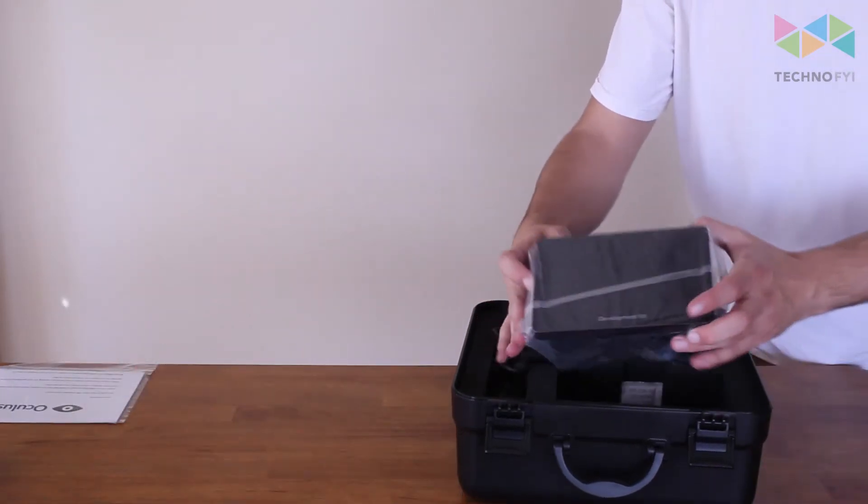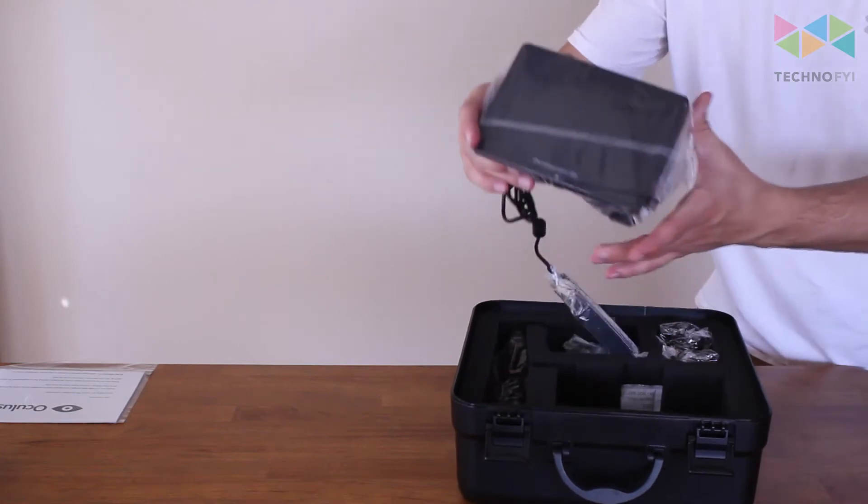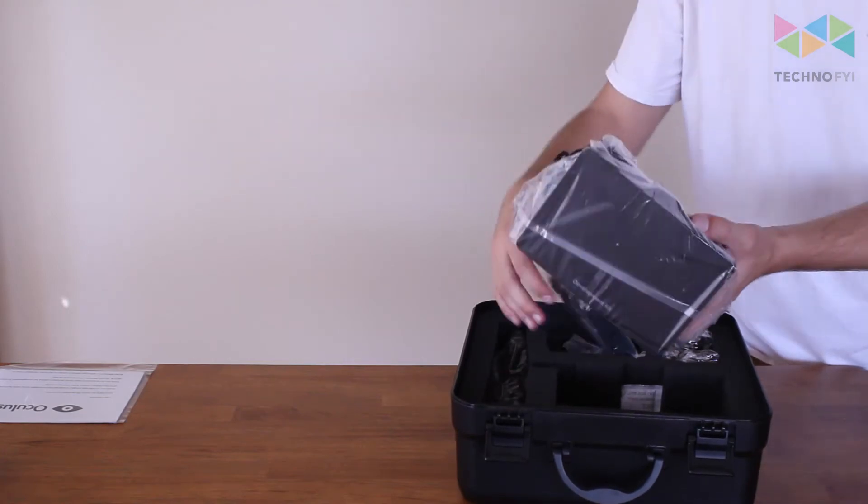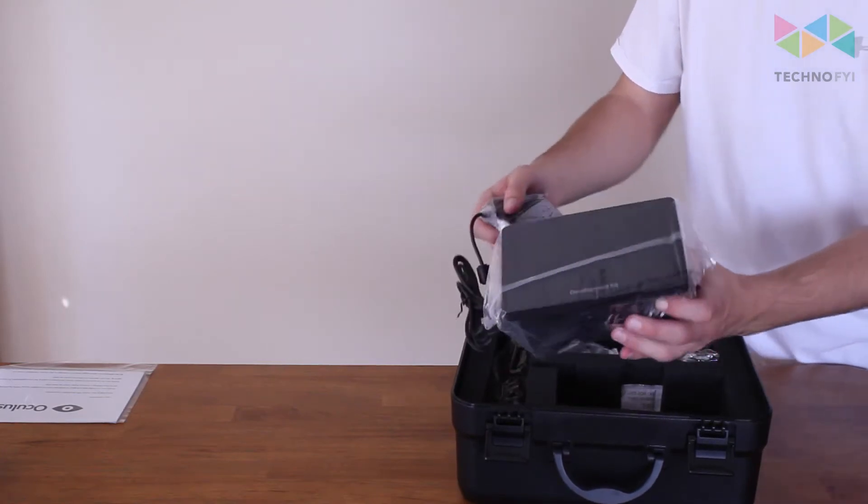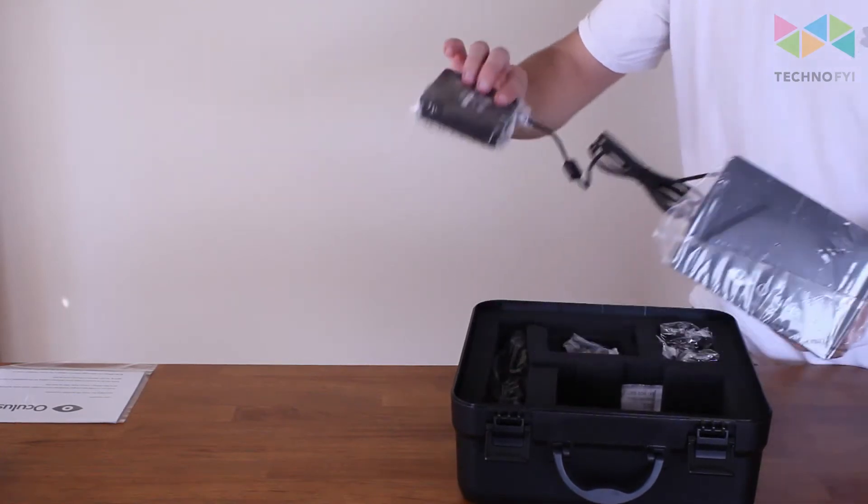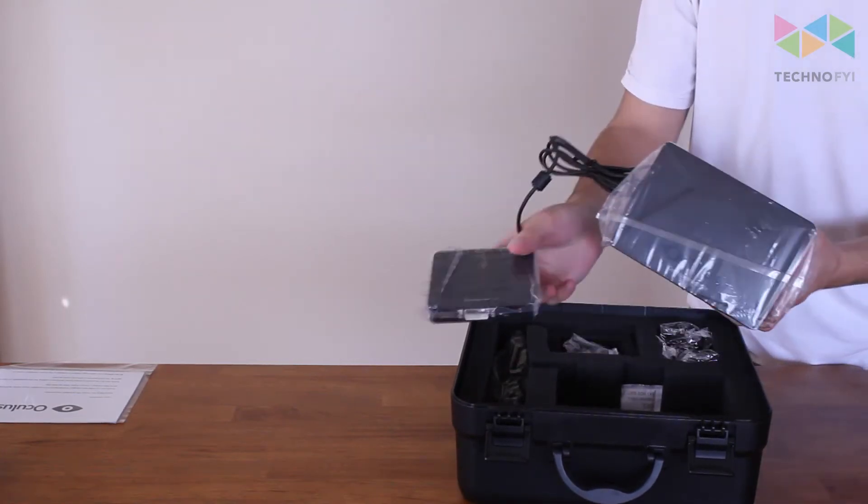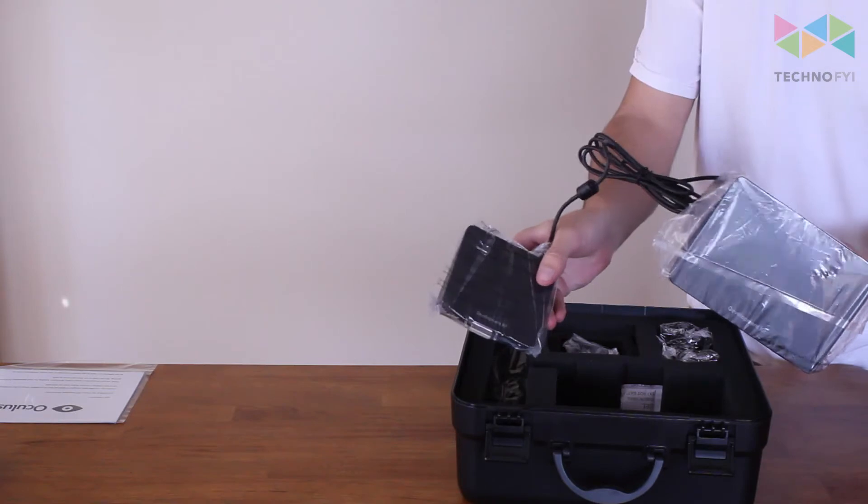Here is the Oculus Rift headset, and here's the control box for the headset.